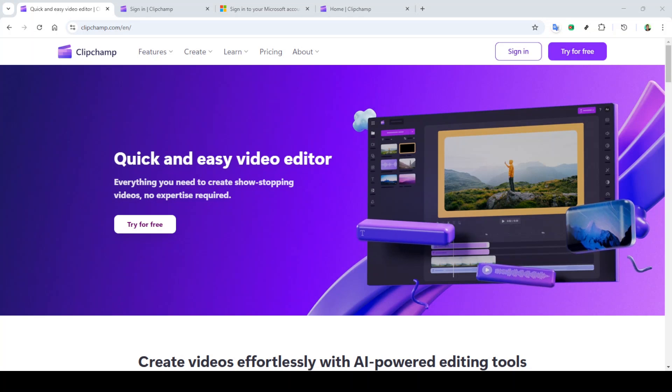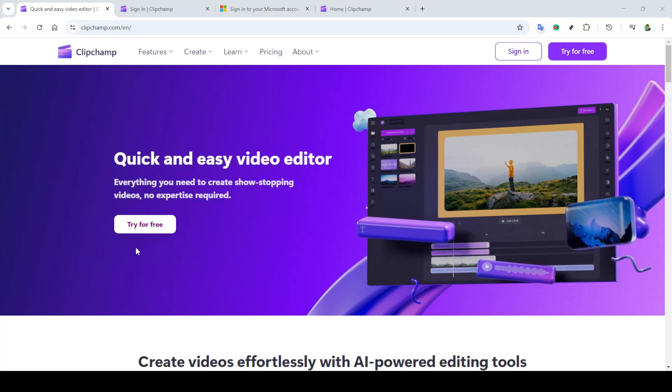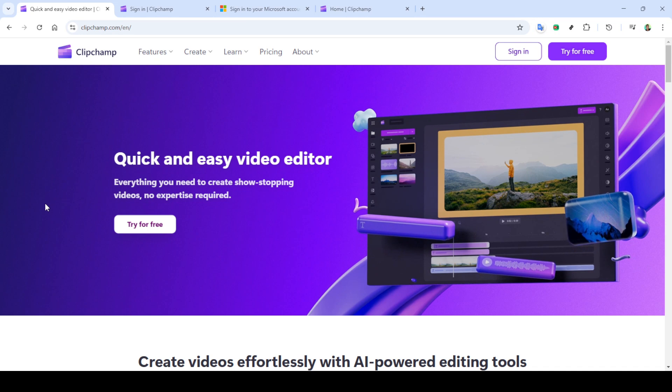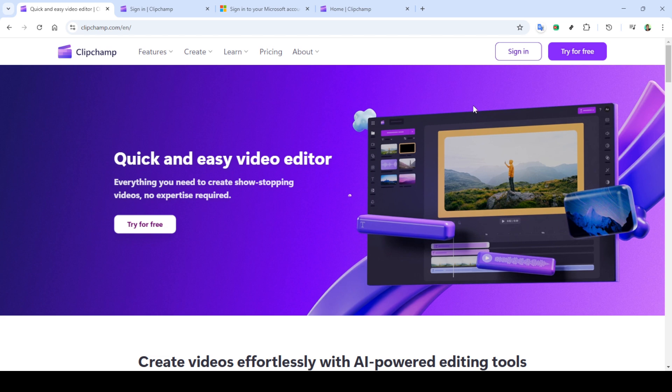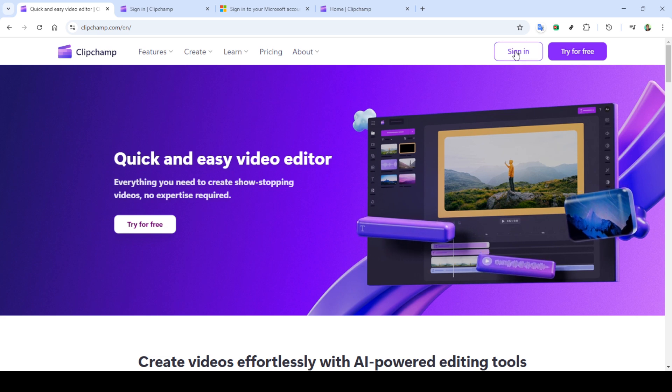In today's video, I'm going to teach you how to use the mask feature in Clipchamp. This is a great tool to get creative with your video edits by selectively showing or hiding parts of your content. So let's jump right in and get started with Clipchamp.